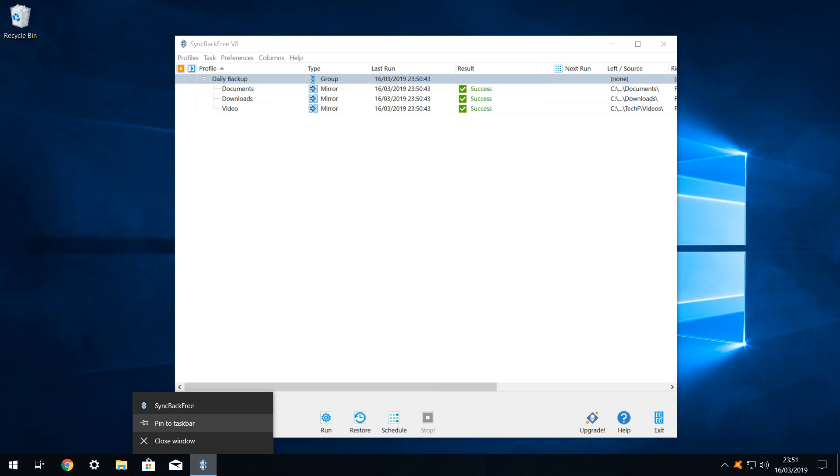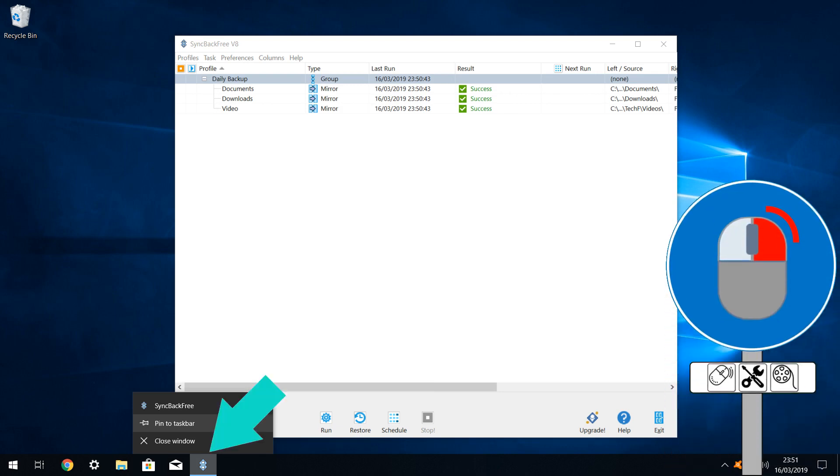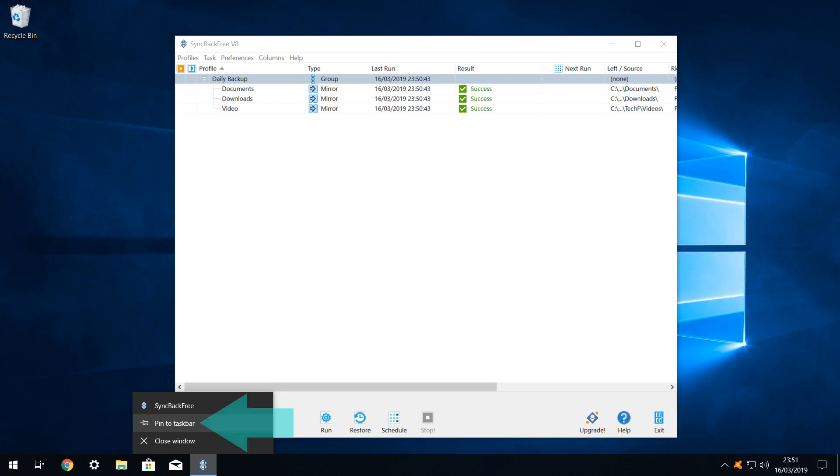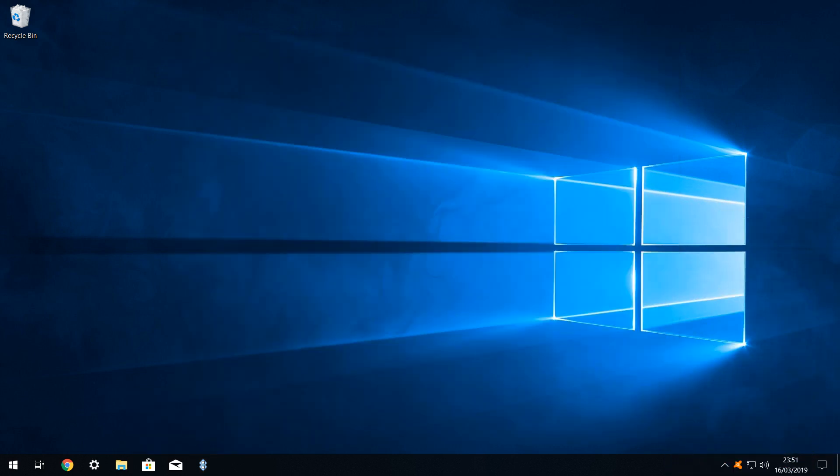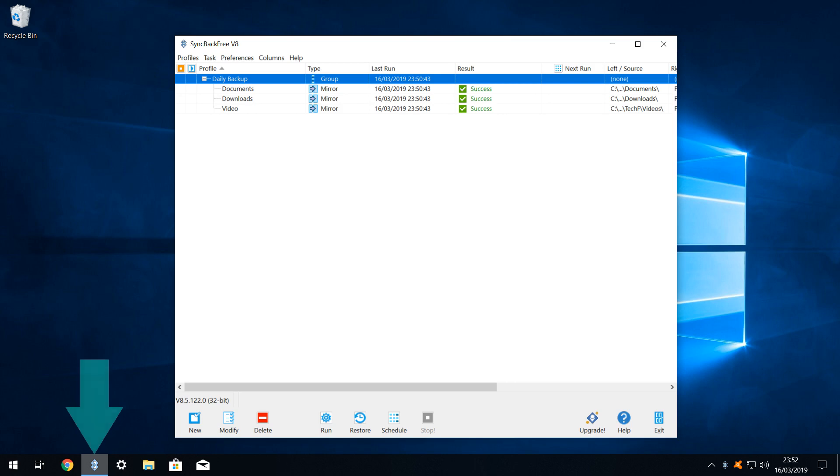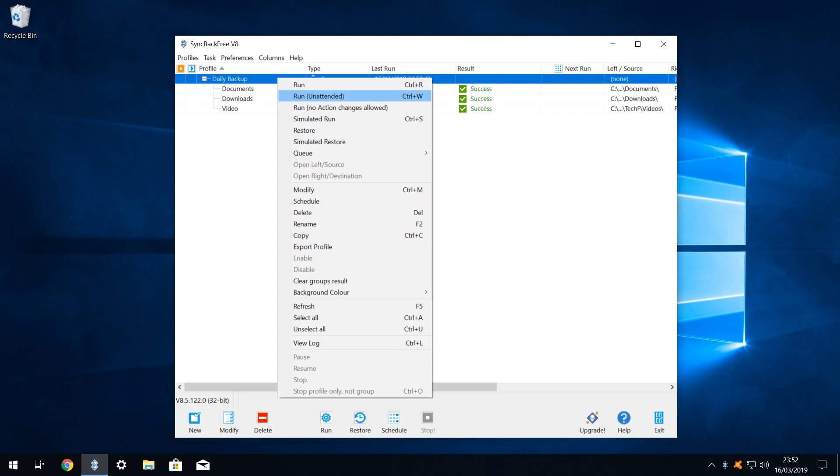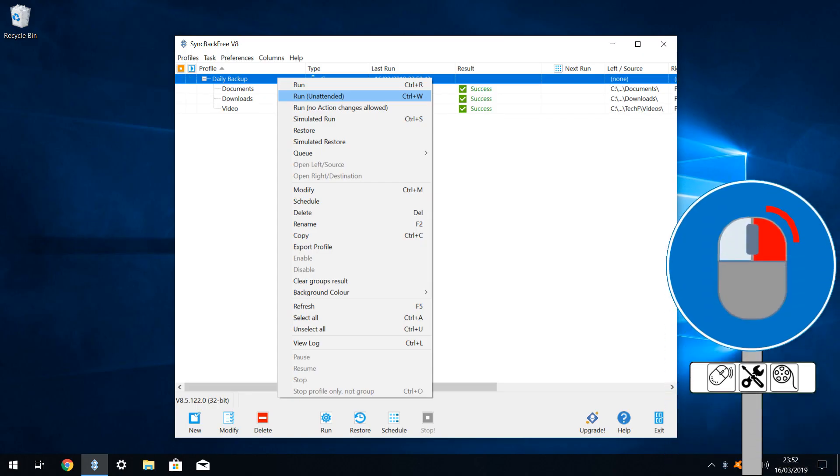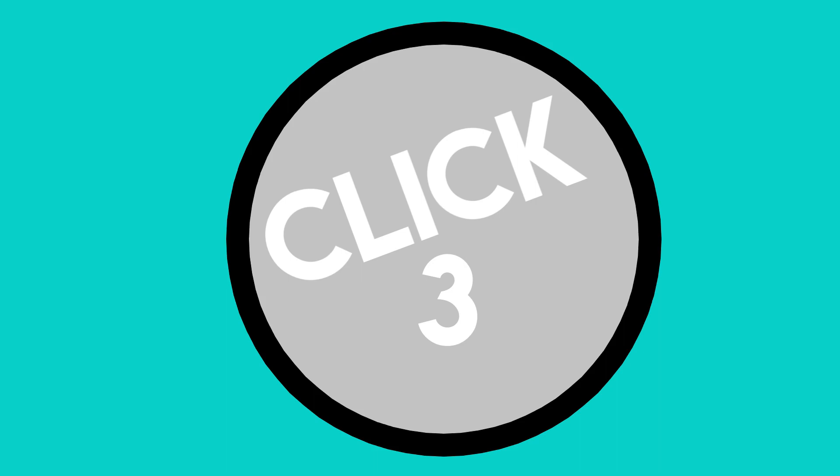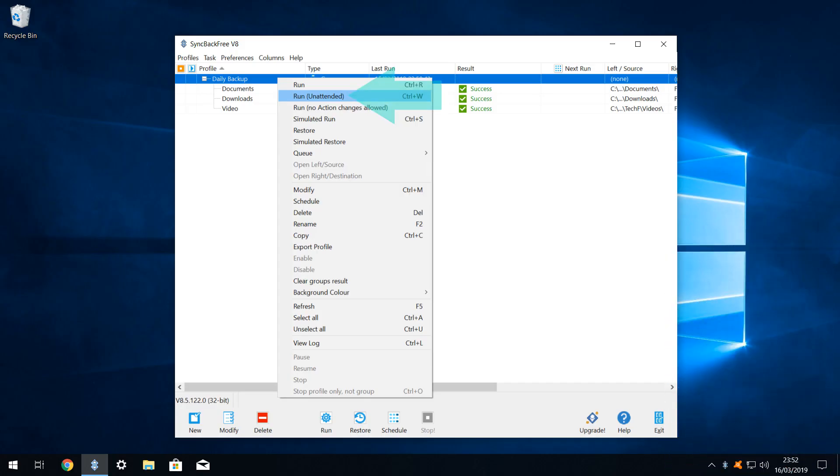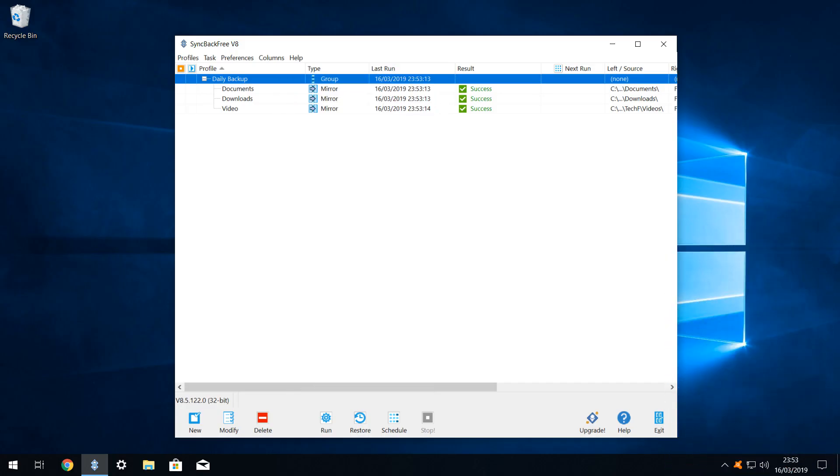To bring us closer, we right click on the sync back icon and select pin to taskbar to ensure that we can access it easily. We can then reposition it to our liking and we drag it to our desired position. Now for our 3 click challenge. Once we have connected our backup drive, click 1 to run sync back from its taskbar shortcut, click 2 to right click on our daily backup group and click 3 to run the group unattended. We have succeeded in creating a 3 click routine to backup all of our vital files and folders.